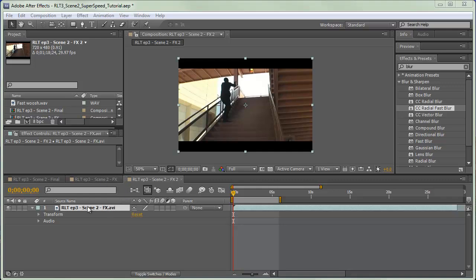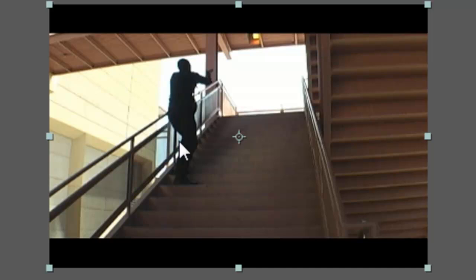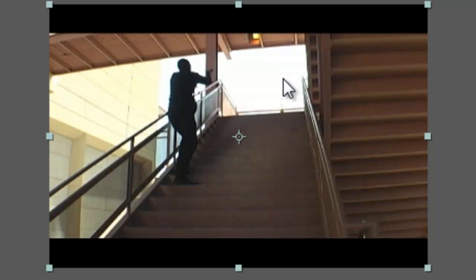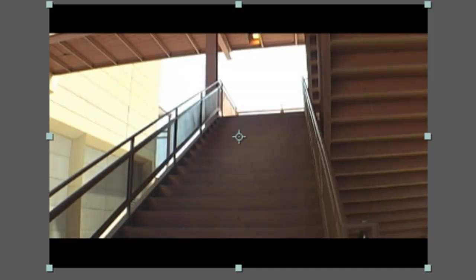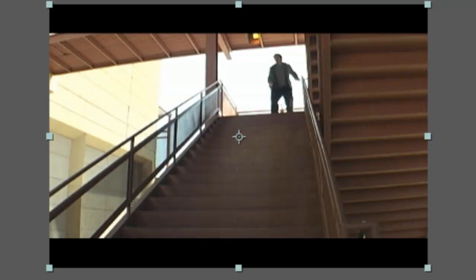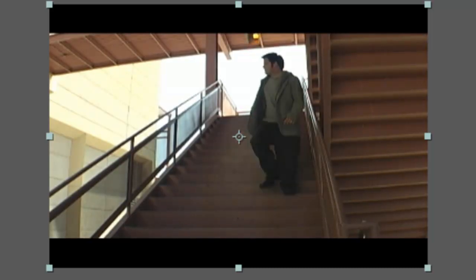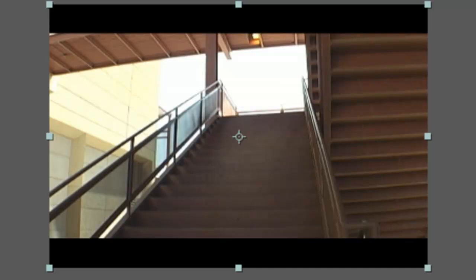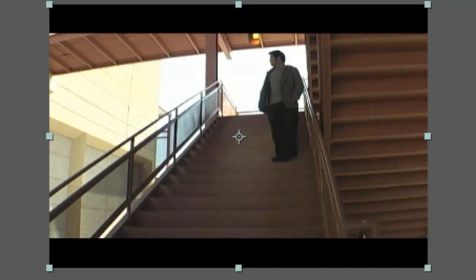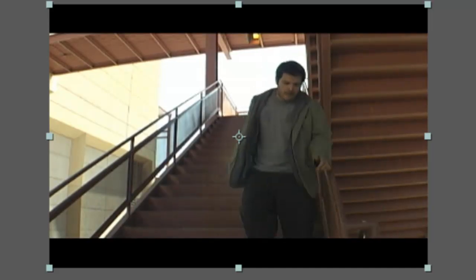So here is the original footage we have. We have a soldier standing pointing a gun in the area that Joe Holt will be standing with Damien Locke up here. This is Steve Sample. And he stands there for a bit. Then we have some extra footage of blank shot. Then we have footage of Joe running on, stopping, and then walking down the stairs.